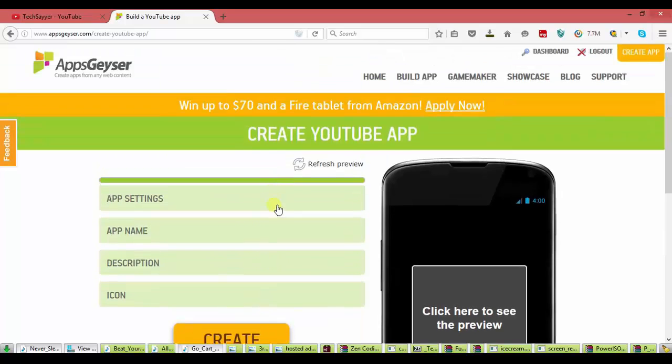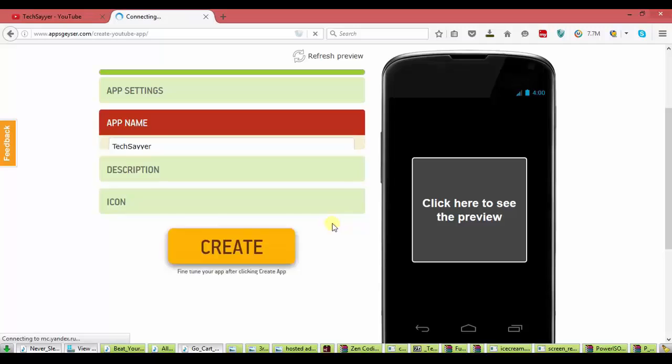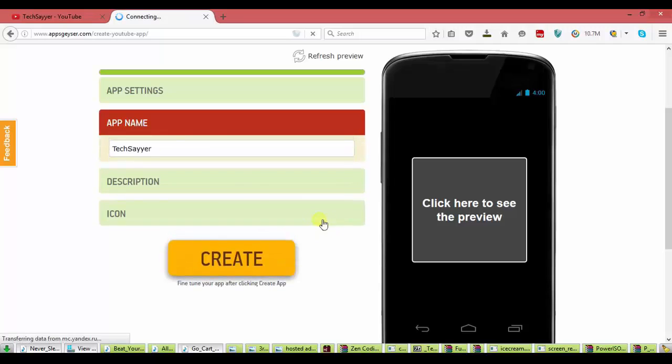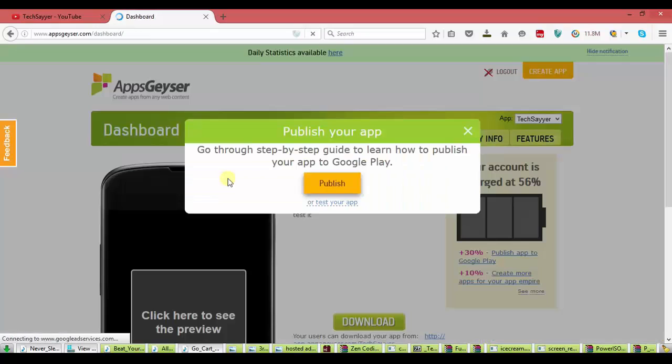Next. Now it will show you to create your app. Click on create.